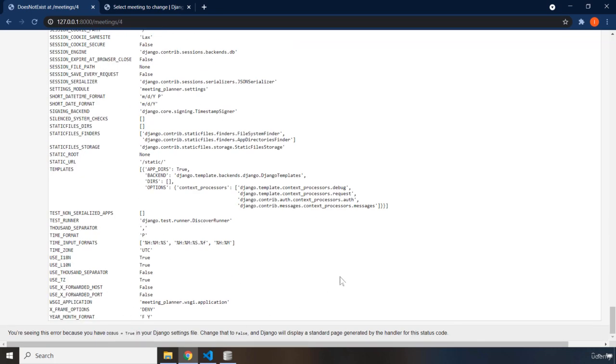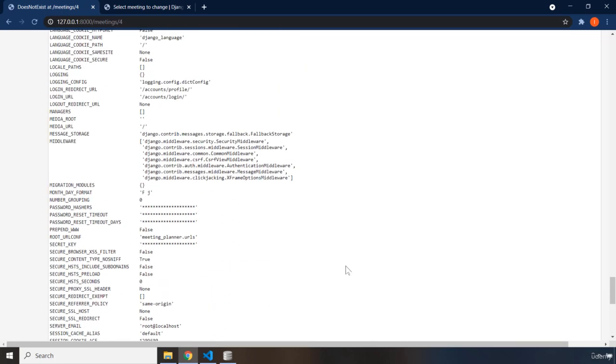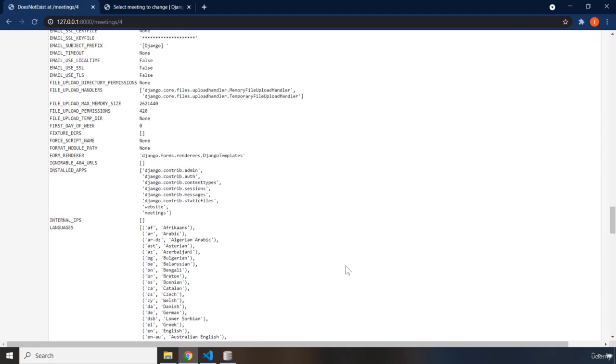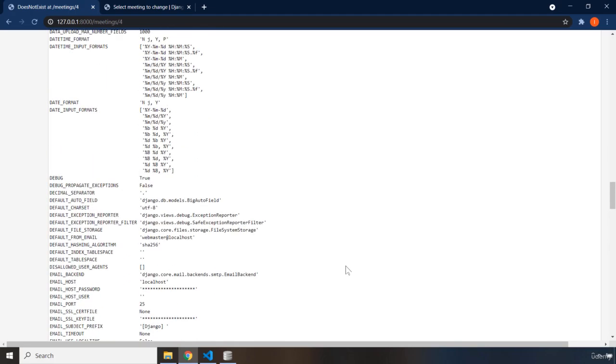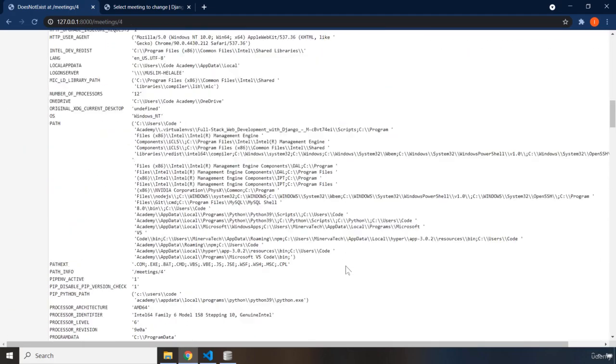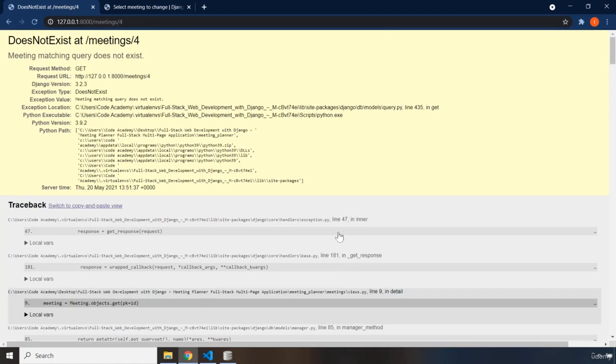Now whenever you're deploying your application in a production ready environment, showing all of this information is not a good practice because some people might exploit all of this information. So we should come up with a better way and a more suitable way, a more understandable way of why does not exist for this meetings.